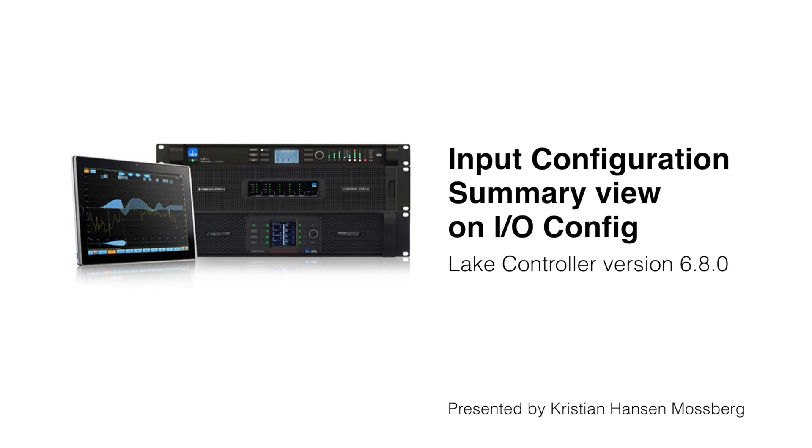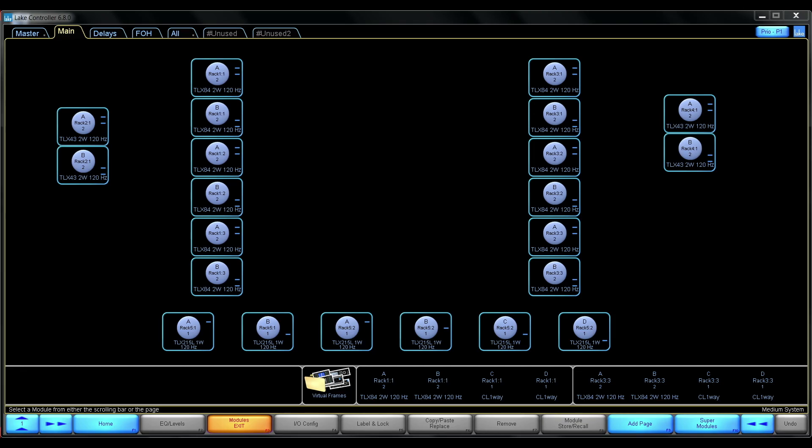Hello everyone and welcome to this Lake controller version 6.8.0 highlights video. Today I'll show you the input configuration summary view.